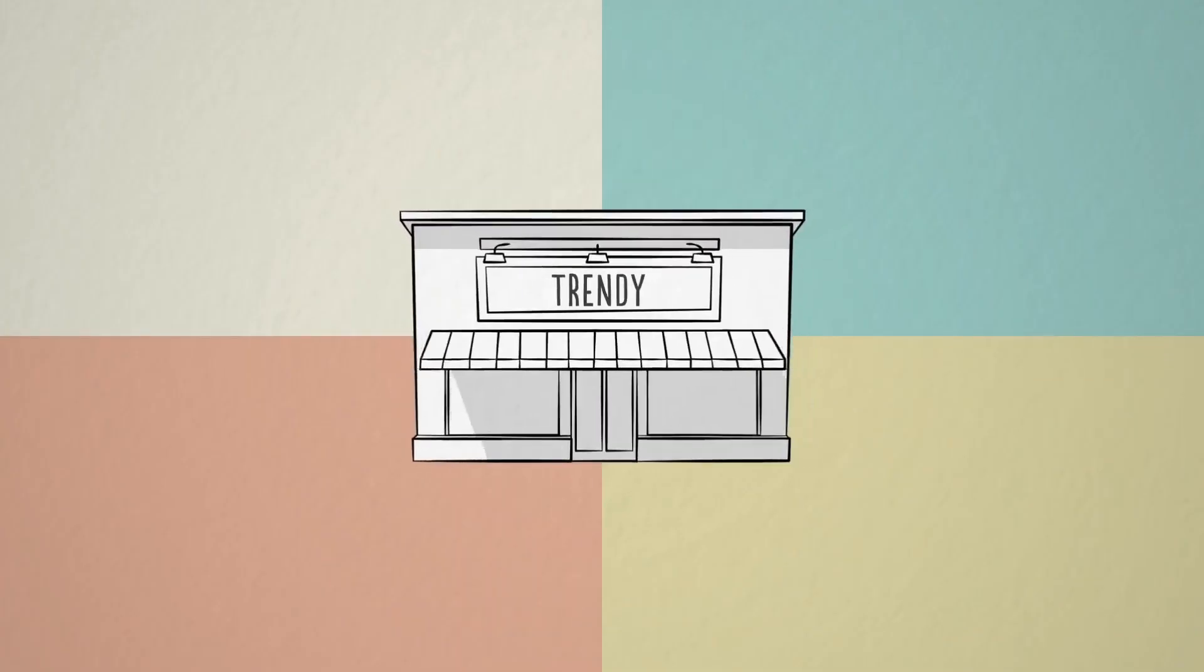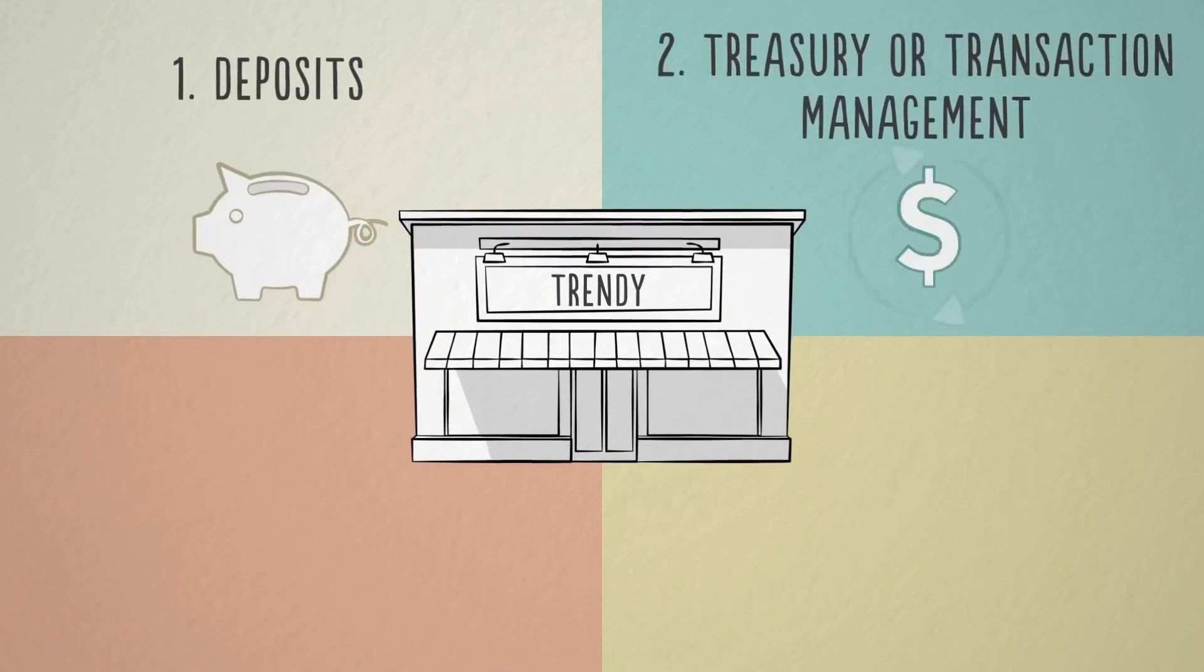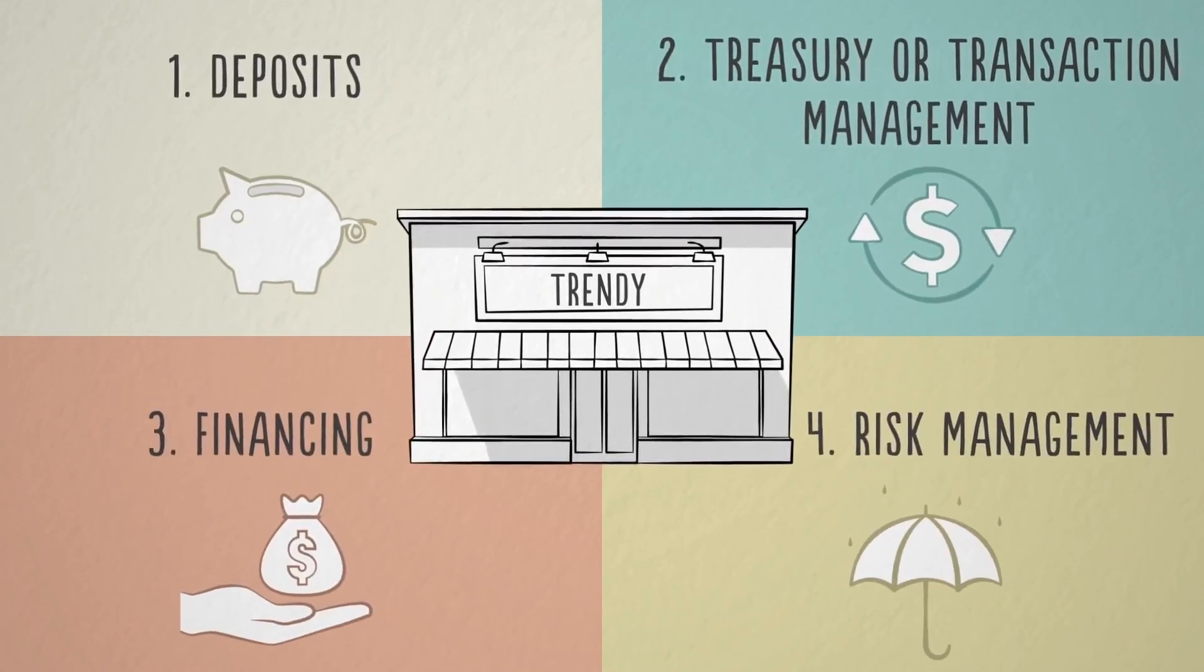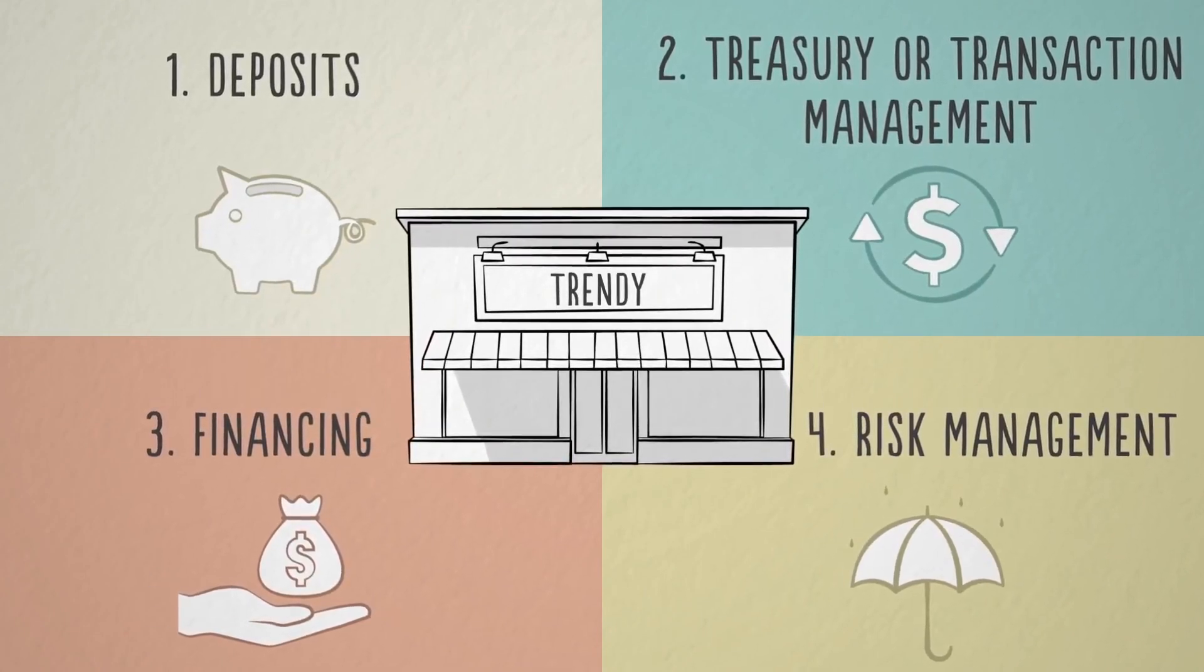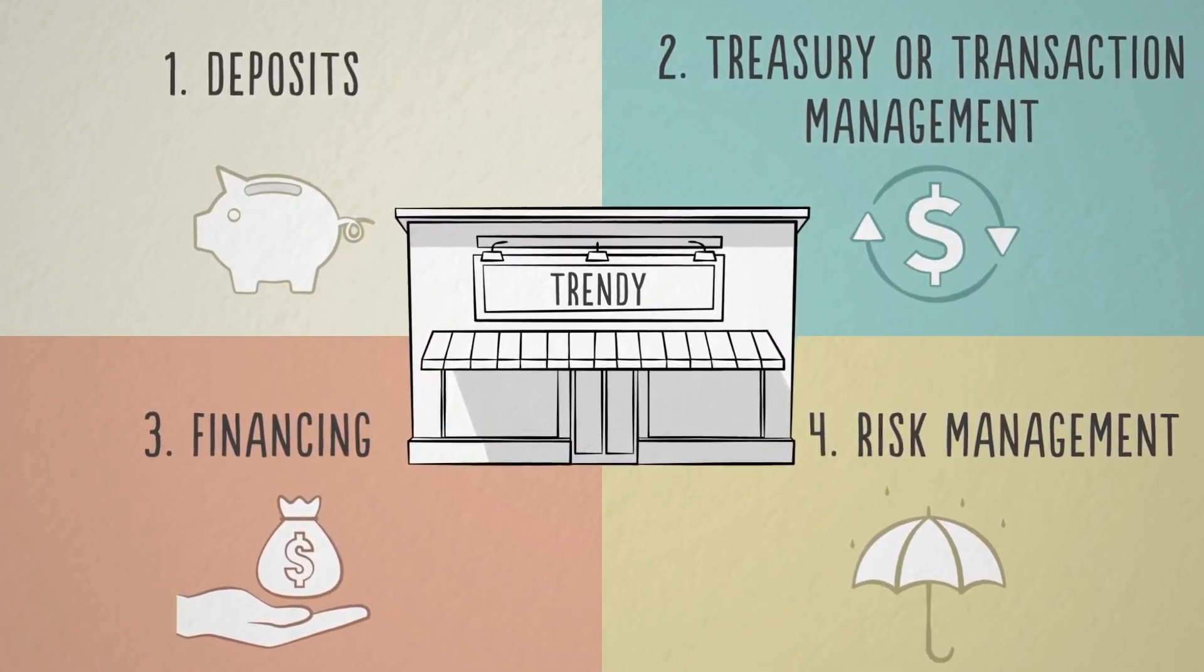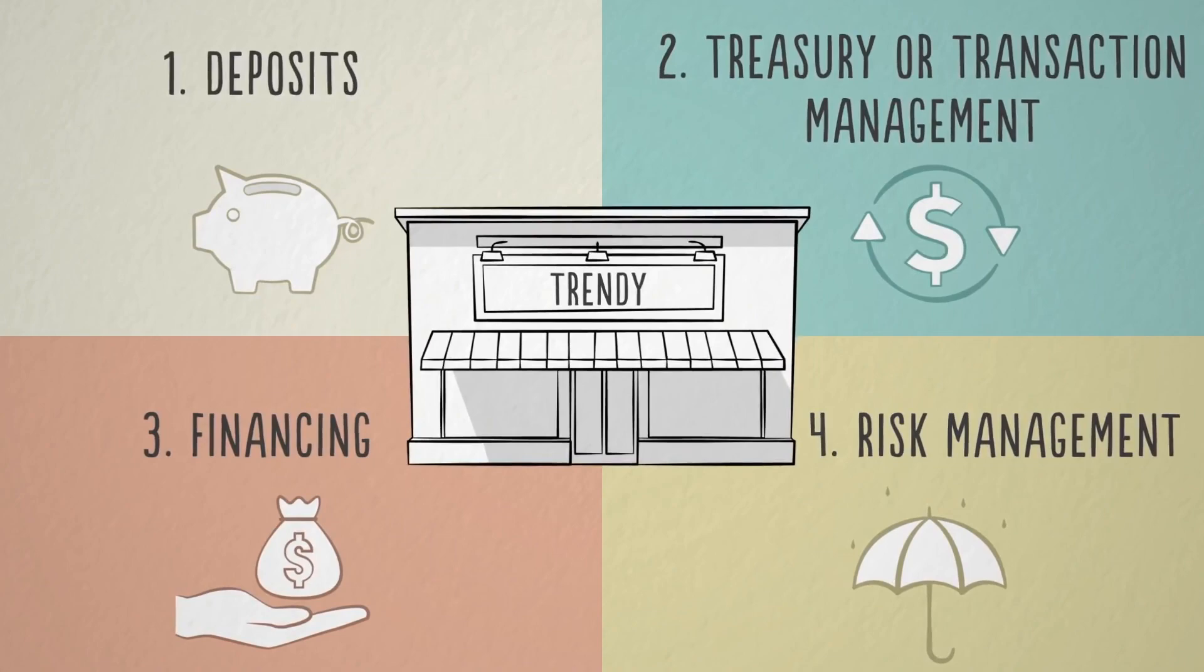You now know the most common and fundamental corporate banking products that can help you and many other CFOs sleep well at night.